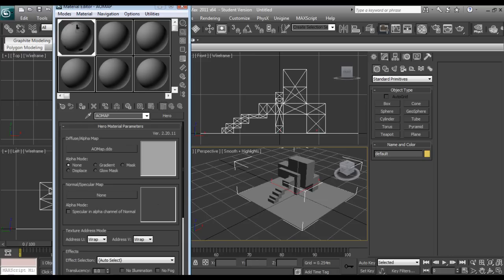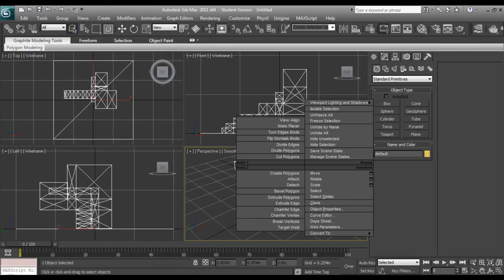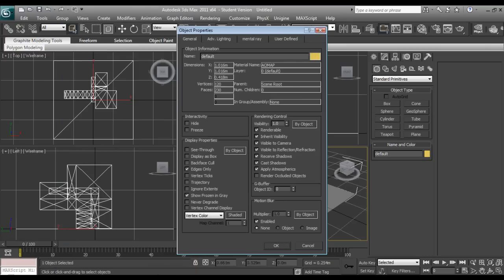Alright, so now we're just going to close out of this. I'm going to right click, go to object properties, make sure the material is set correct.